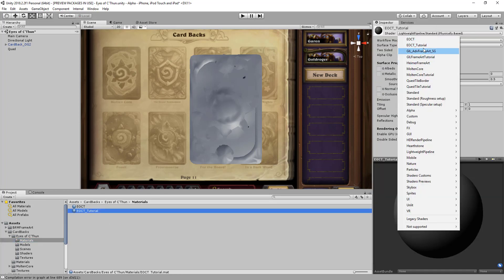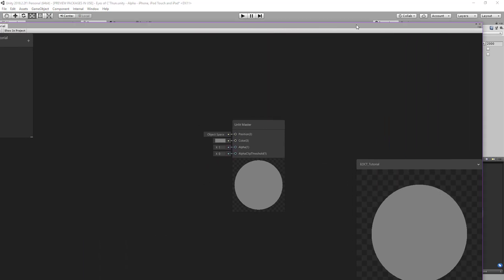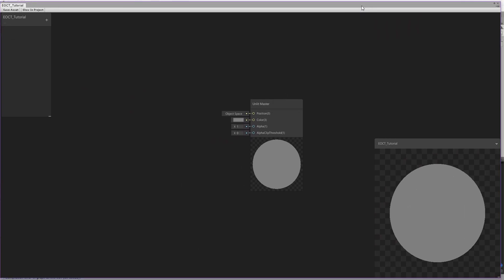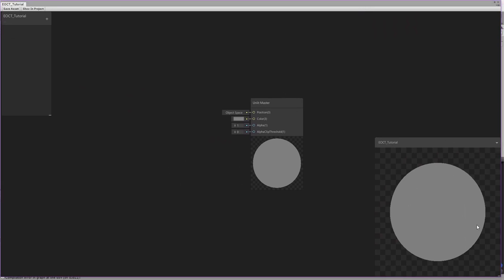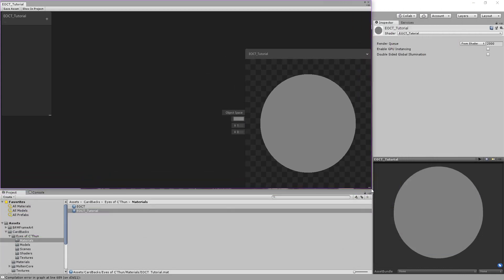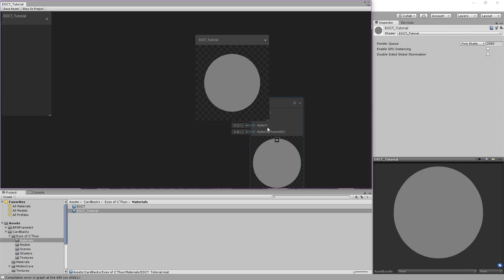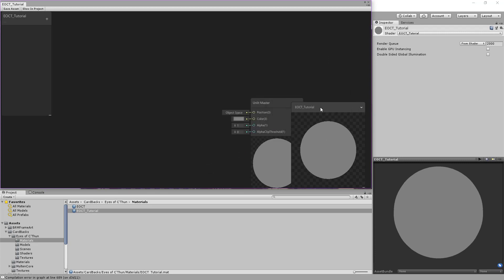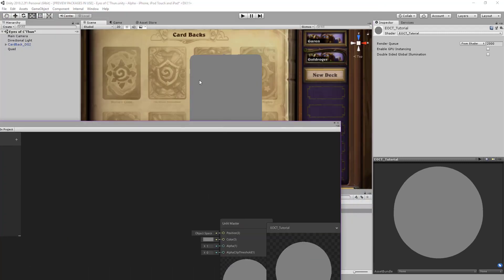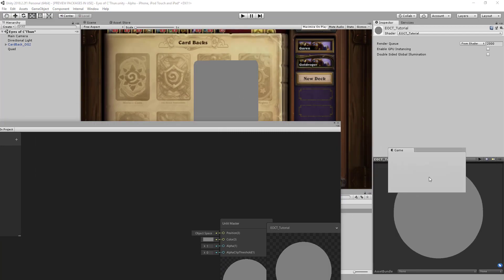Let's assign the shader to the material first. Now let's bring up the Shader Graph window and make it smaller, and bring our game view down so we can see this better.